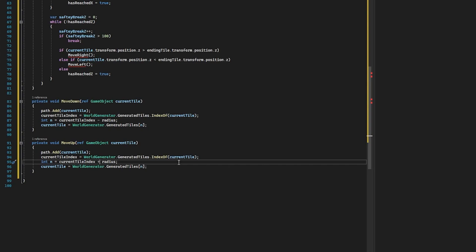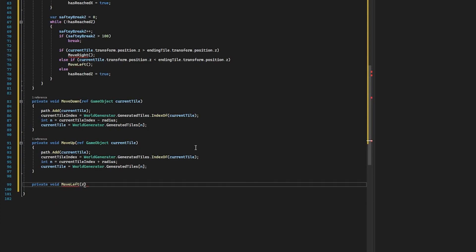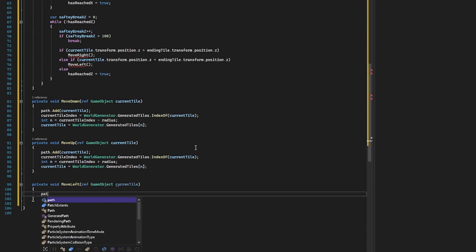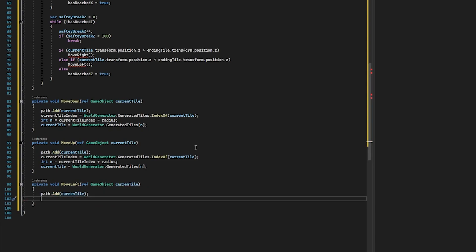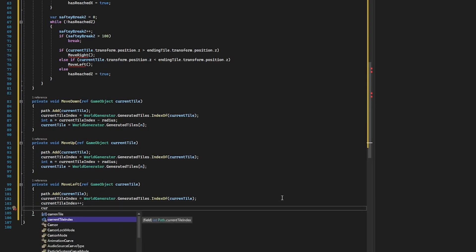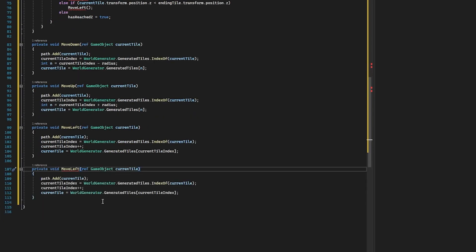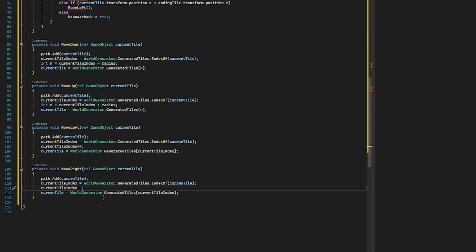For moveLeft, we again reference our GameObject currentTile, add that currentTile to our path, grab the index of that currentTile, then increment it by one using currentTileIndex++, and assign that to our currentTile. For moveRight, we copy moveLeft, rename it, and instead of adding one we subtract one — done by currentTileIndex--.